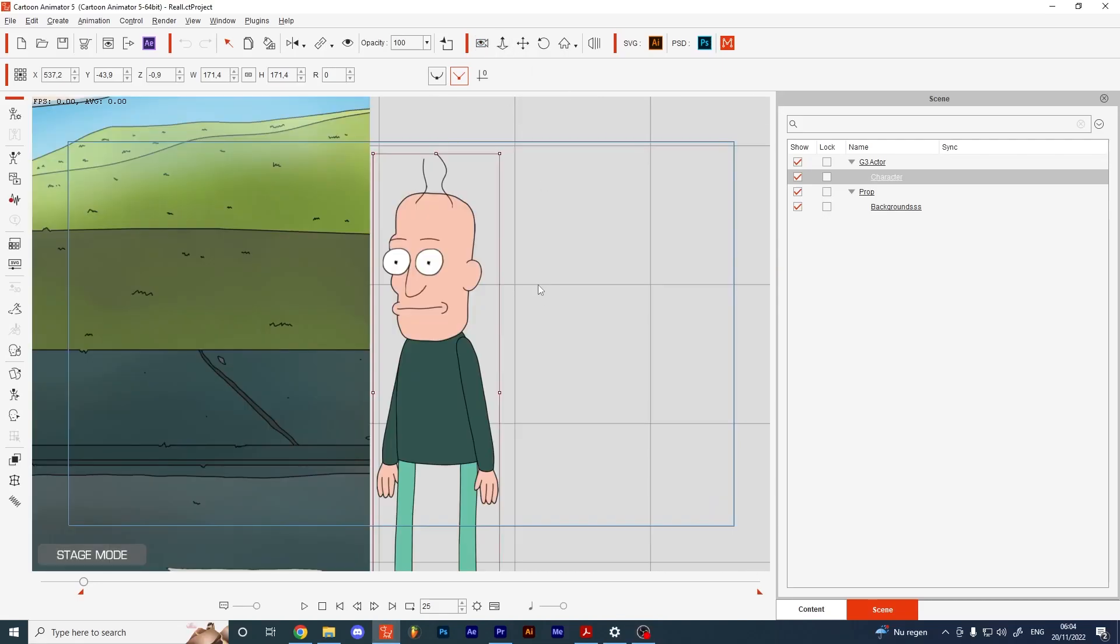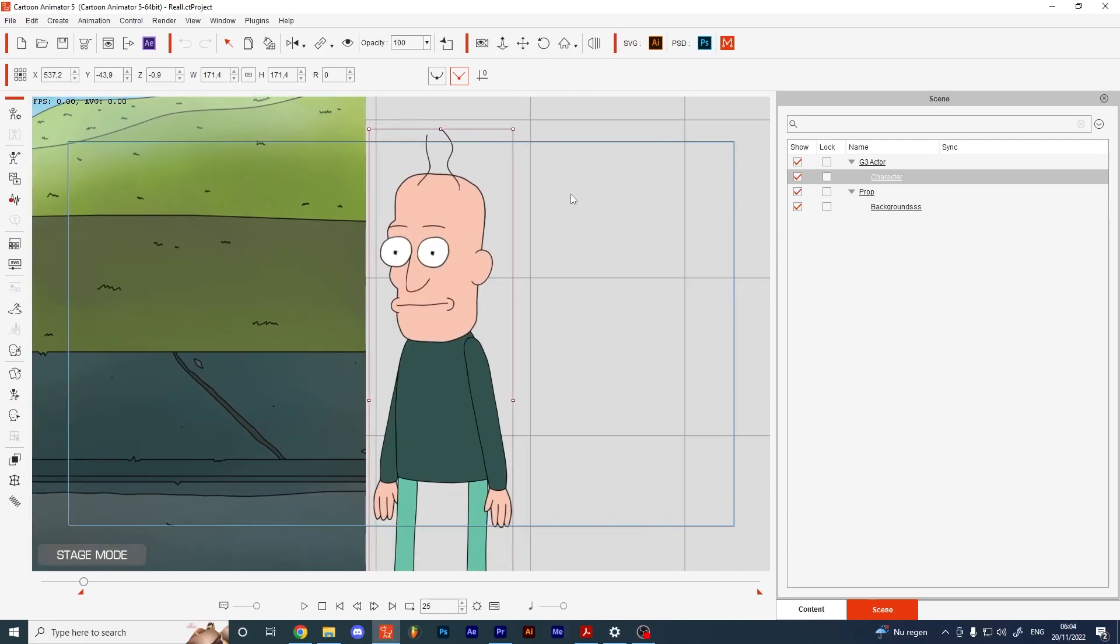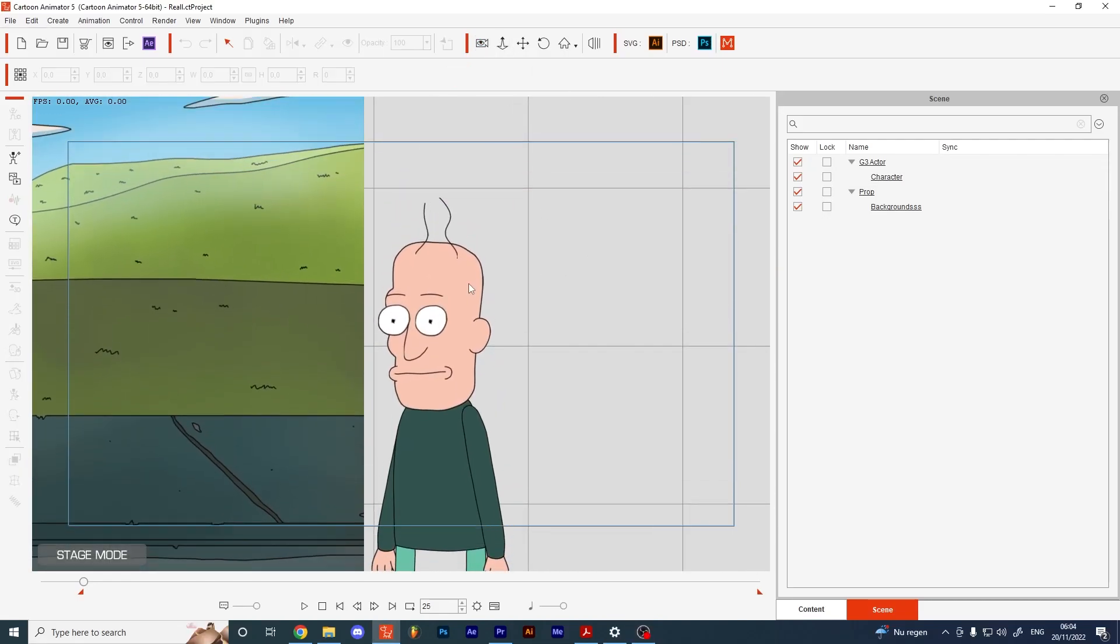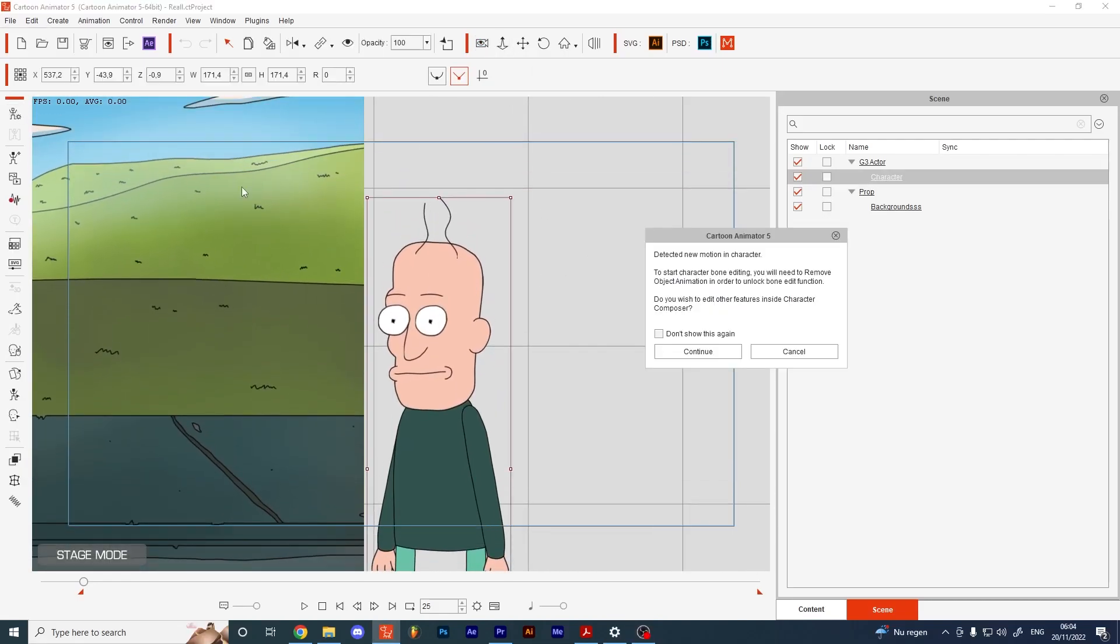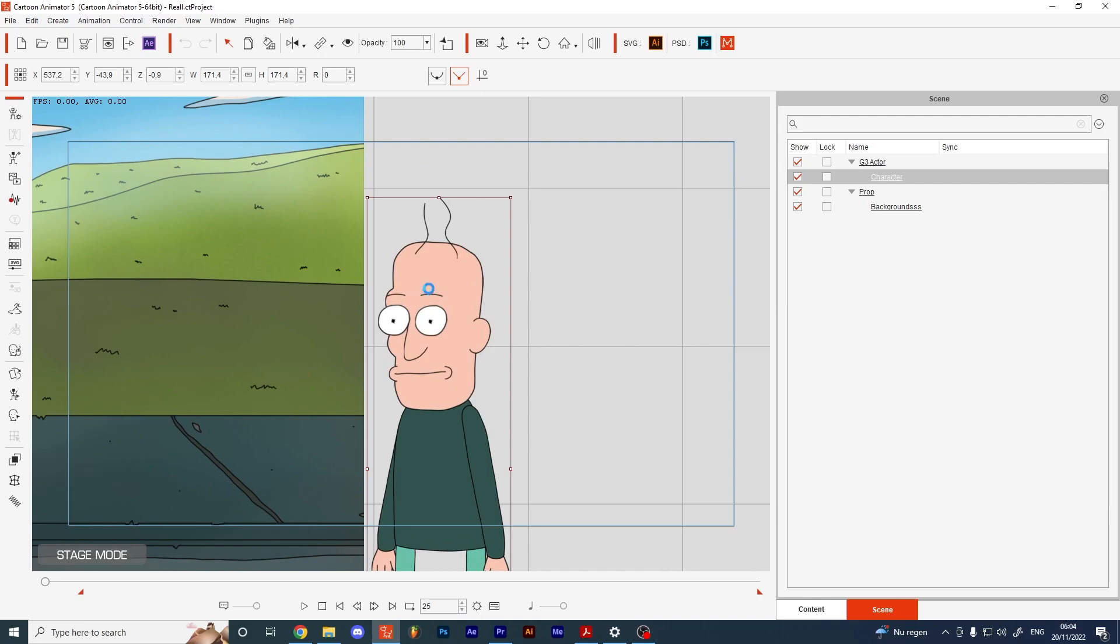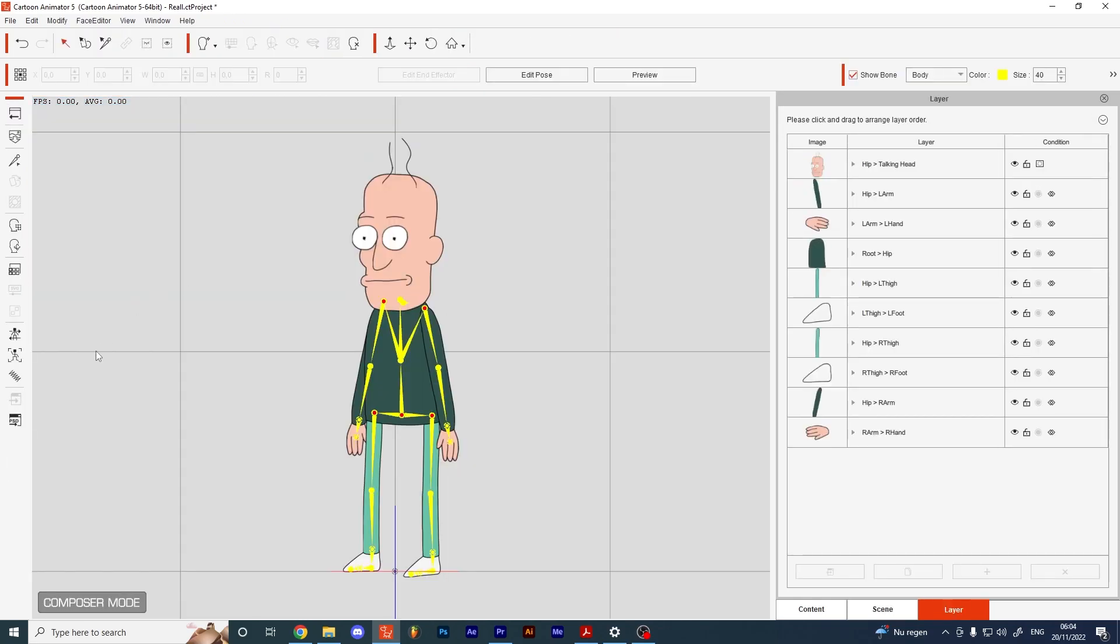Hello guys, it's JobGovers here. I'll be showing you today how to do spring bones in Cartoon Animator 5.